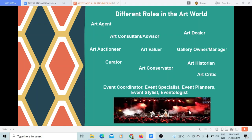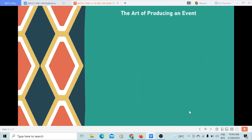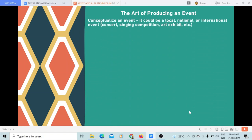The event coordinator organizes and styles activities that people want to either hold, participate in, or attend — from as simple as a children's party to presenting a major international conference. Here are things to remember about the art of producing an event. First, conceptualize an event. It could be a local or national event. What is this event? Is it a concert, a singing competition, or an art mixed event?